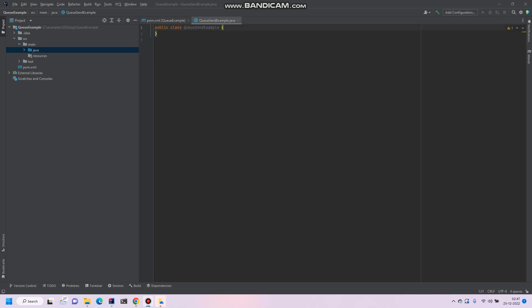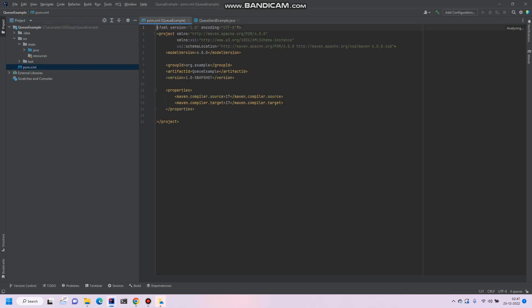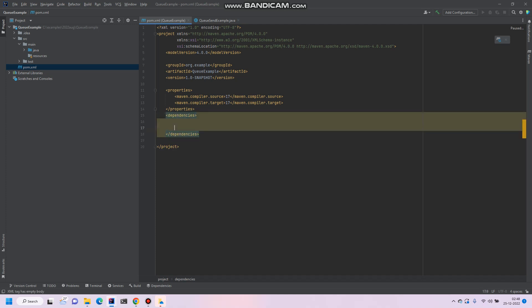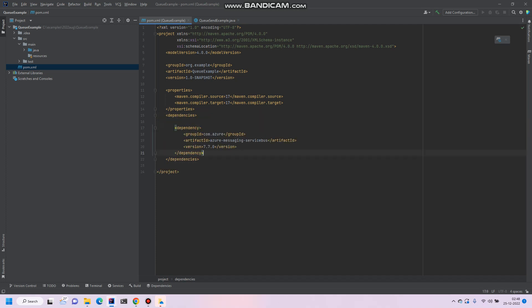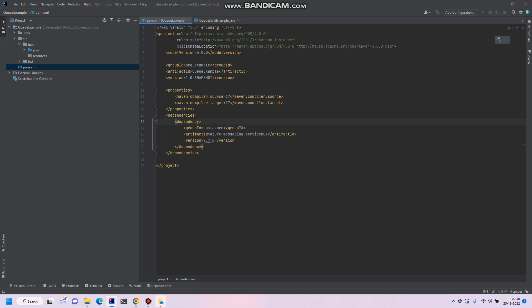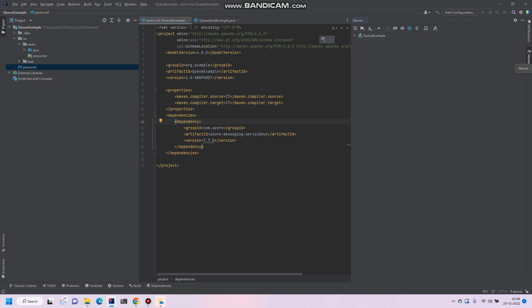So before we go further, we have to add a new dependency. So let's go to the Maven POM file. This is the dependency that we have to add to connect to Azure Service Bus. This is simple dependency, Azure messaging. And the latest version at the current time of video recording, this is the latest version. And just refresh Maven so it can download if it has not been downloaded.